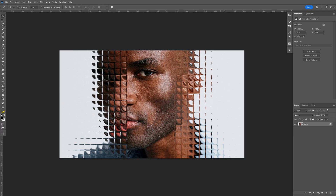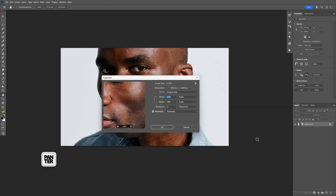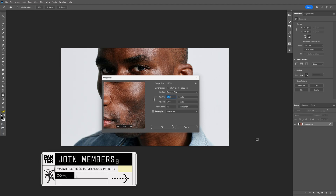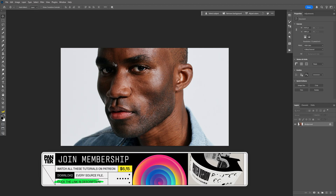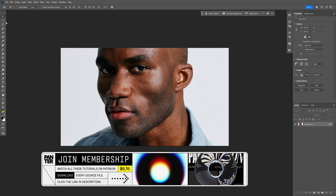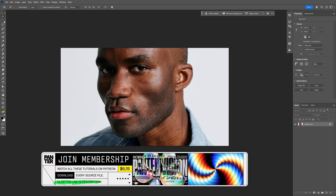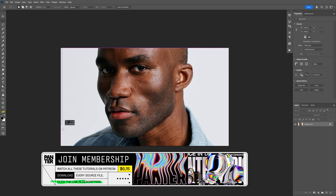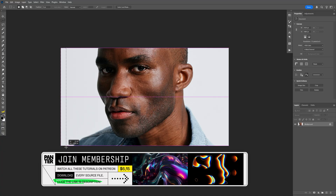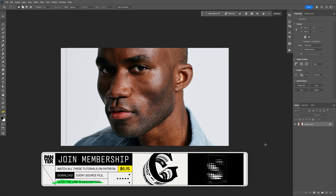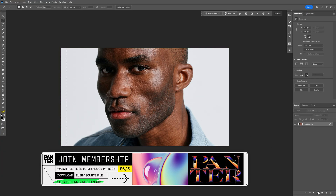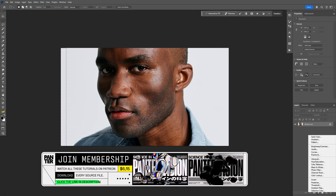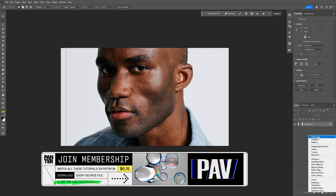Let's take a look at how to make this quick glass effect in Photoshop. This is my artboard size. Let's go ahead and select the rectangular marquee tool. Here we're going to select a line like this. Then let's go to the adjustment layers and select solid color.